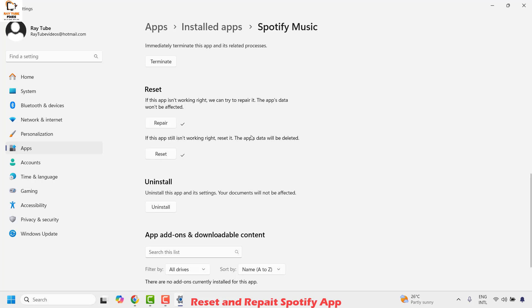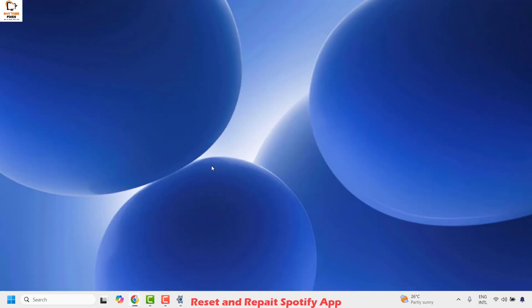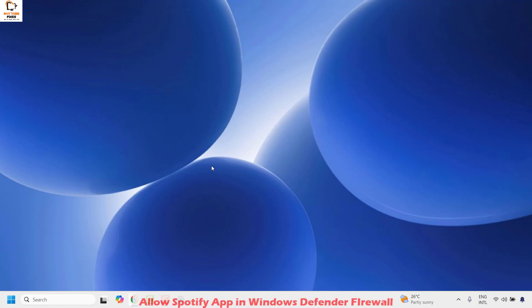Once the reset is complete, close this window and then try to open Spotify app and check if it's working. In case if it's working, well and good, you don't have to try the next step. The next step is to allow the Spotify app under Windows Firewall settings.